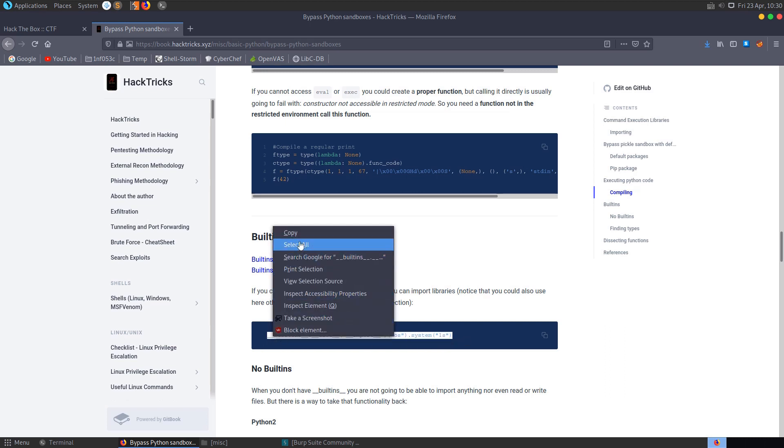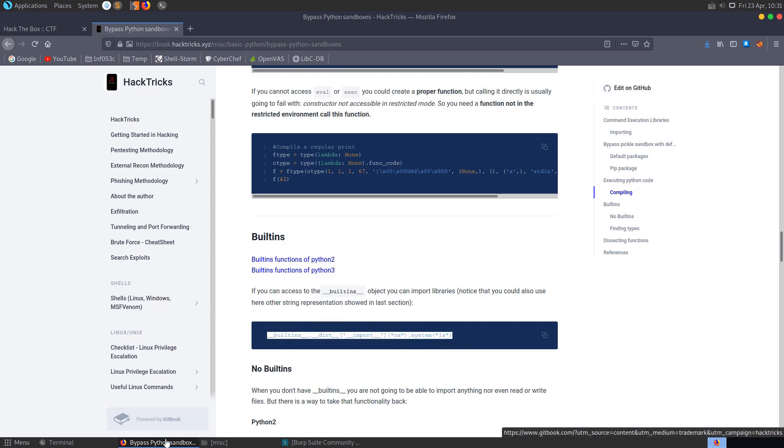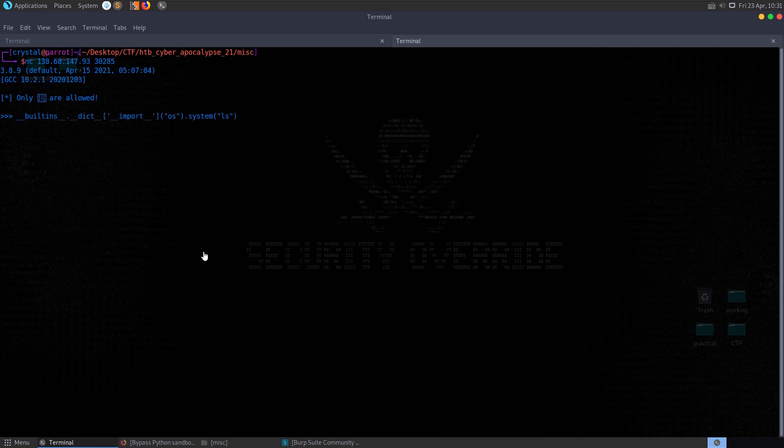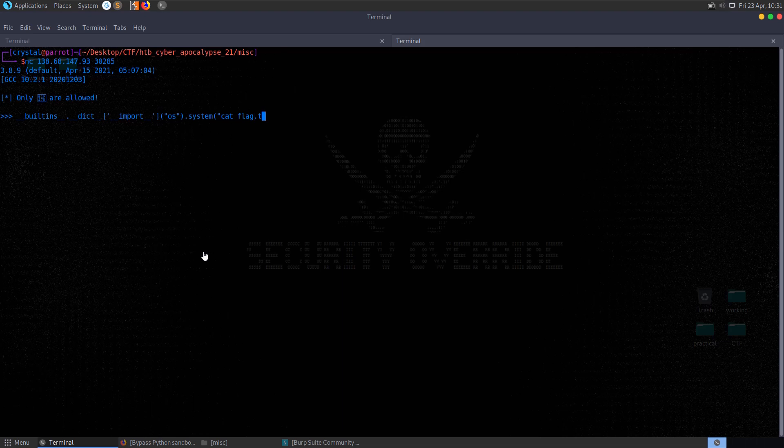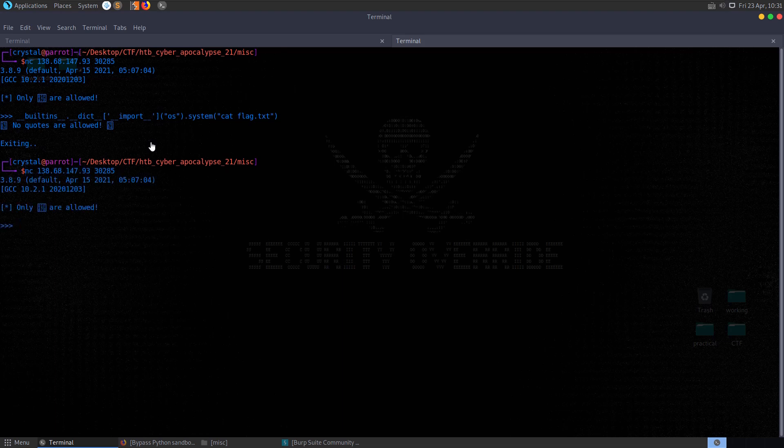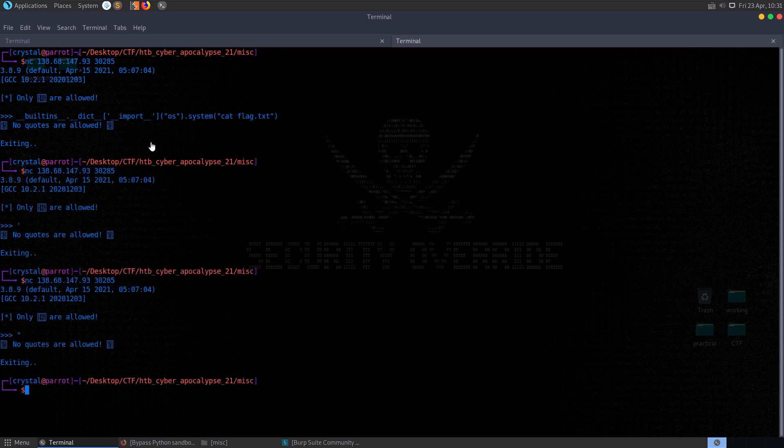It was literally a case of saying cat flag.txt and that was enough for us to print the flag and escape this pyjail. Now we see that the issue is that no quotes are allowed. So as soon as we enter a quote there, it's going to exit. So let's try that again and see that's the case as well.